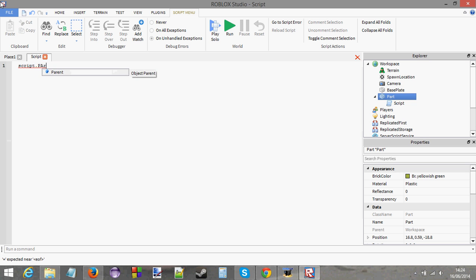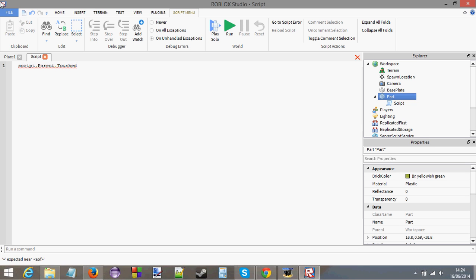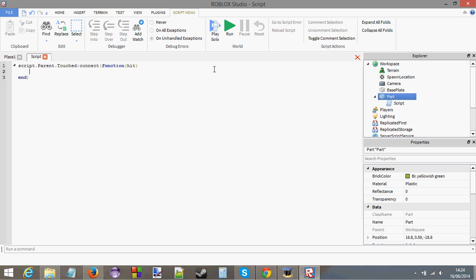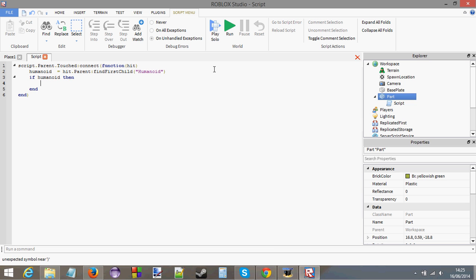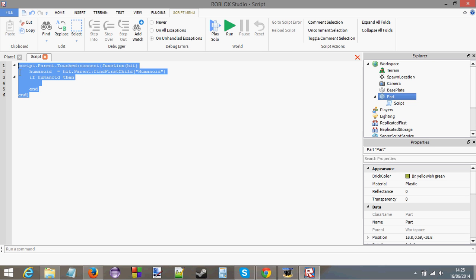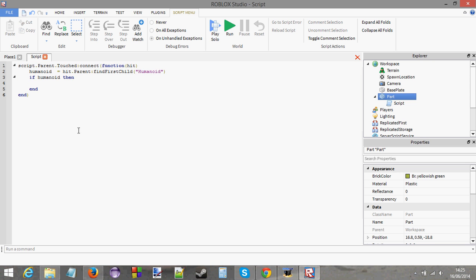Inside the part, I'm going to add a script. We're going to put a touched event. Script.parent.touched.connect function with a little hit inside there. We're going to test if it's the person that touched it. Humanoid equals hit.parent findFirstChild Humanoid. And if humanoid, then done. If you don't understand this, watch my previous tutorials. Now that we've got our simple quick check in there, we can begin the welding.